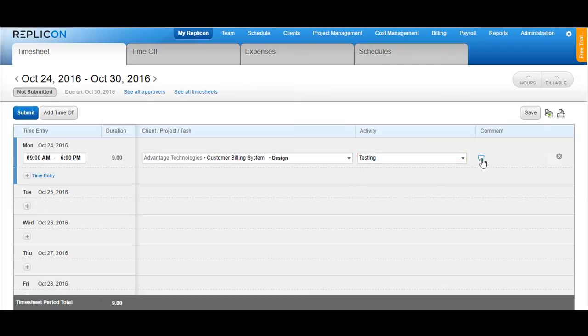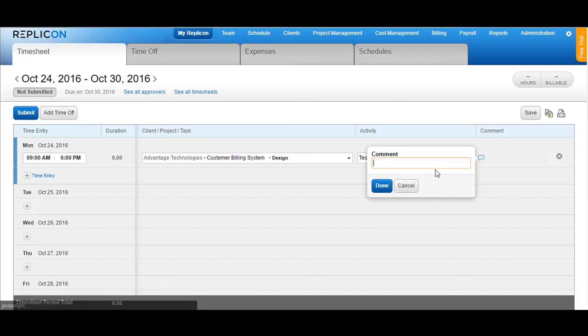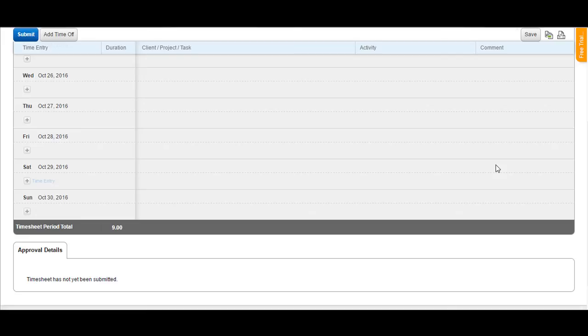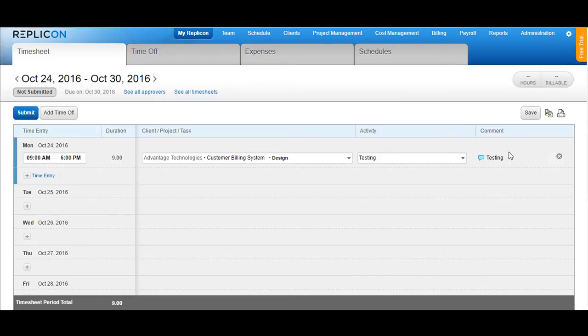You can add a comment if you would like to and then click on done. This comment would appear here onto your right hand side. Once you have entered the time, you can click on the save button available at the top.